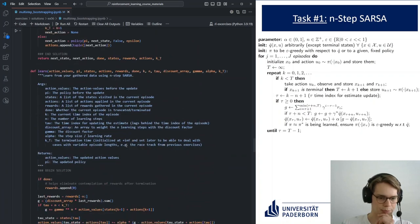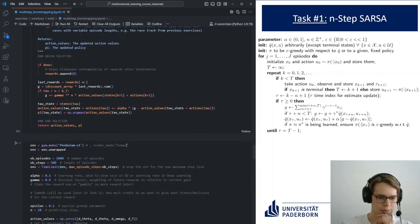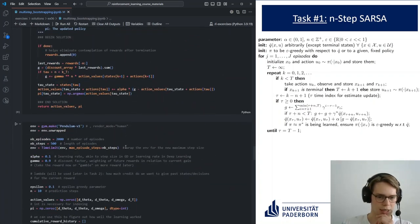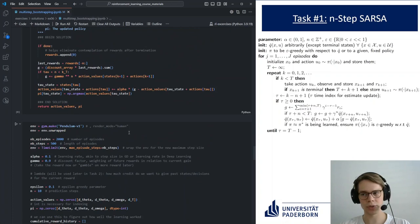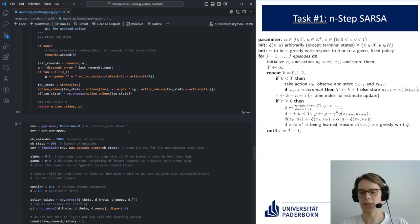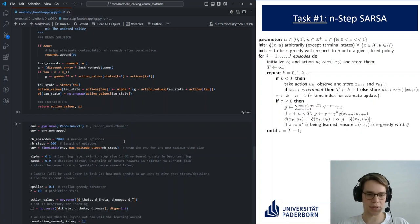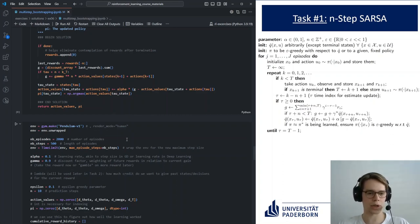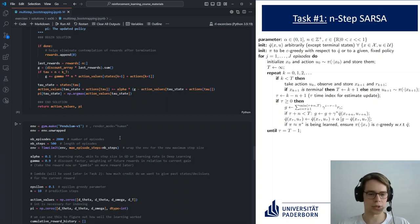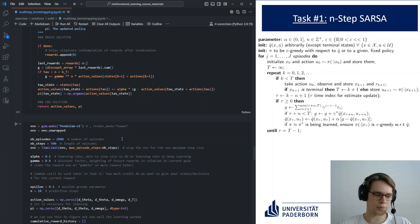The main challenge with these n-step methods is that we have to wait before we can actually learn something. This is similar to Monte Carlo methods, where we have to wait until the end of the episode. In this case, we have to wait n steps to learn something.